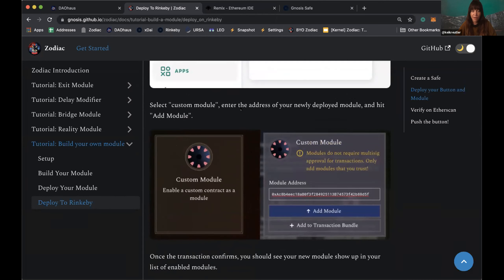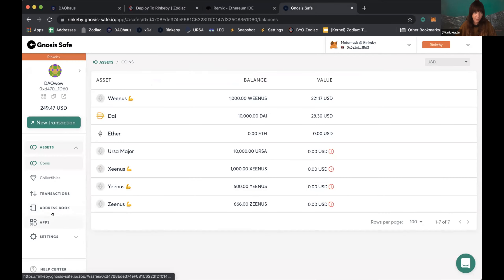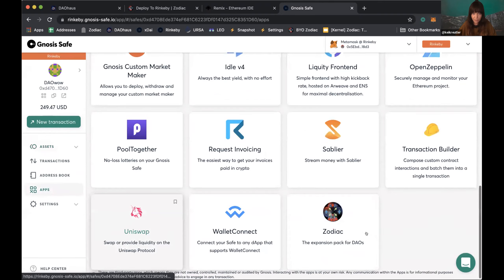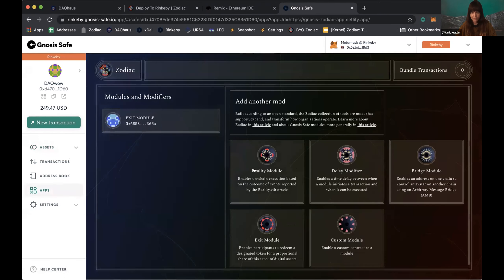Even if a Zodiac-compatible app isn't yet shown in the Zodiac interface, you can go to the app store and come to the Zodiac app. Through here, as long as the module is compatible, you can always use the custom module option. The four familiar modules from previous sessions are there, but there's always the custom module option as well.